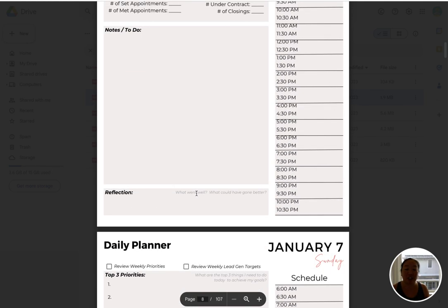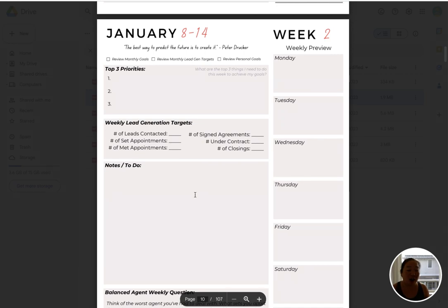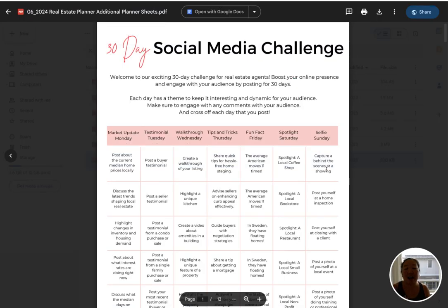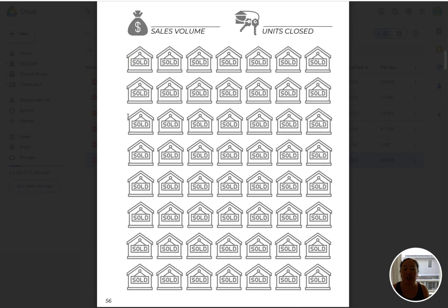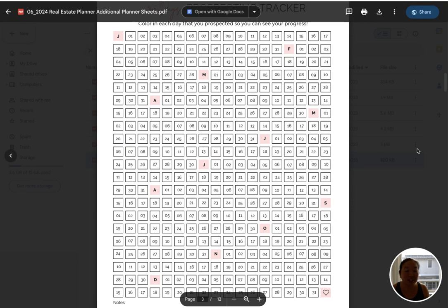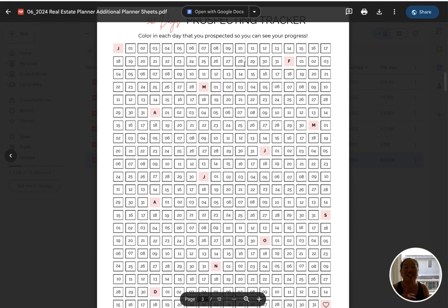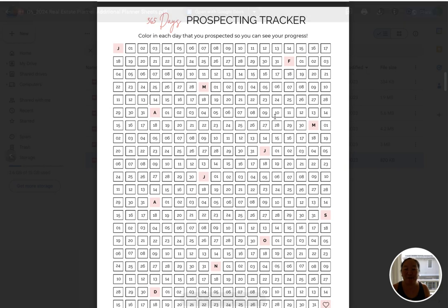All of those daily pages continue through — every single day you've got that, then we're on to week two and you just repeat this process. I have planners for every single day, all laid out and ready for you for 2024. As a bonus, I also have some additional planner sheets that are going to help you in your business. There's a 30-day social media challenge, a closing tracker, and 365 days of prospecting — put this up next to your computer and every day that you prospect, just shade it in. You're going to really see how much progress you can make over a year. We don't see too much progress in a week, but if you see all of these days shaded in January, you'll get motivated to keep it shaded in February, March, and throughout the year you can visually see your progress.